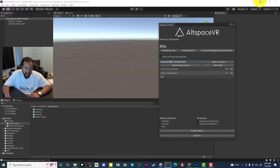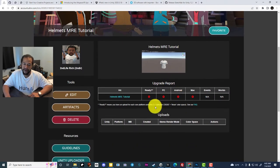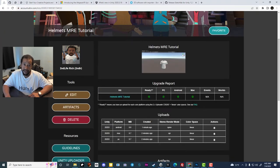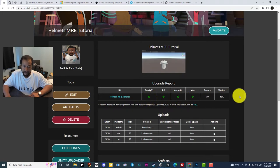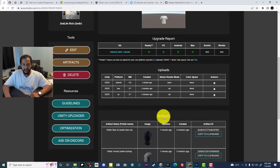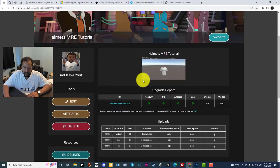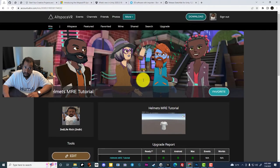Now it's complete. We can tell it's complete because the kit options are unchecked again, and it says at the bottom: 'Build and upload operation complete' — it took one minute and 53 seconds. Let's refresh our Helmets MRE Tutorial kit. Everything that was red is now all green. When you see these green checks, that means everything went perfectly. We can see the time elapsed, a snapshot of the object, and we have the Artifact ID — this is going to be really important.